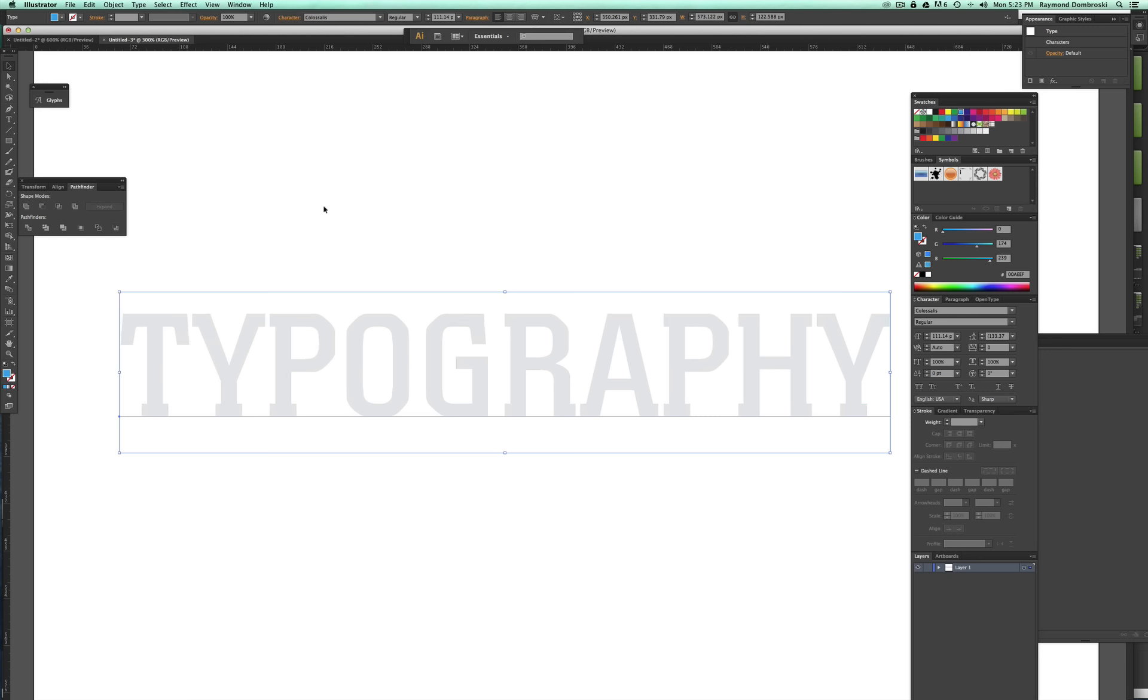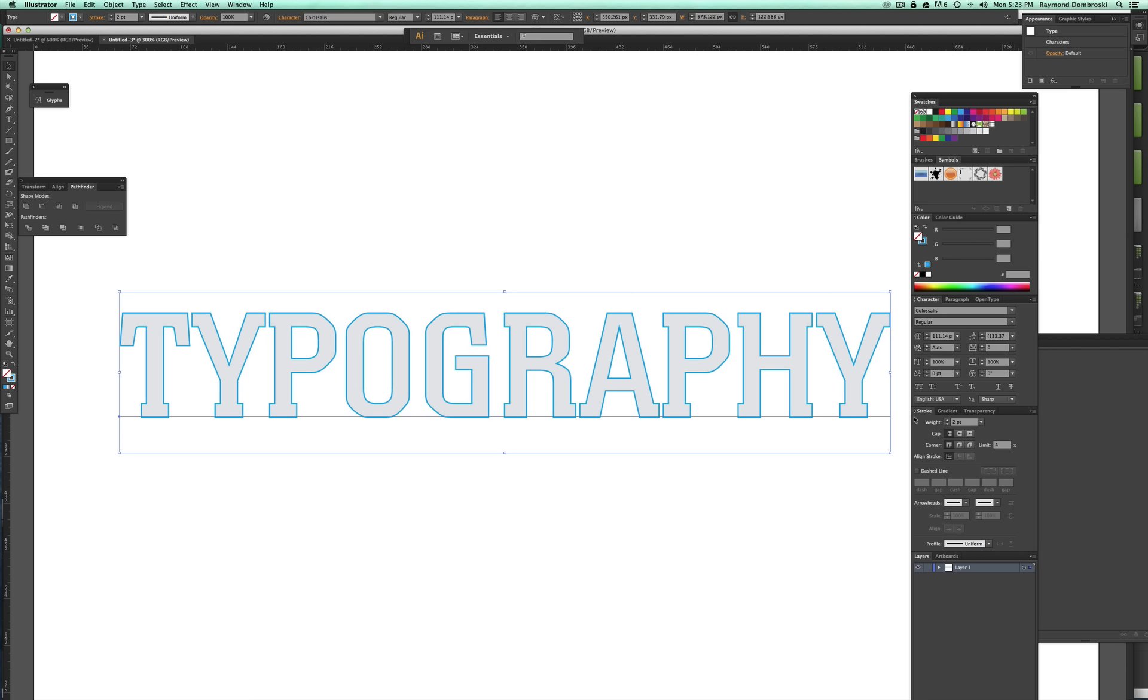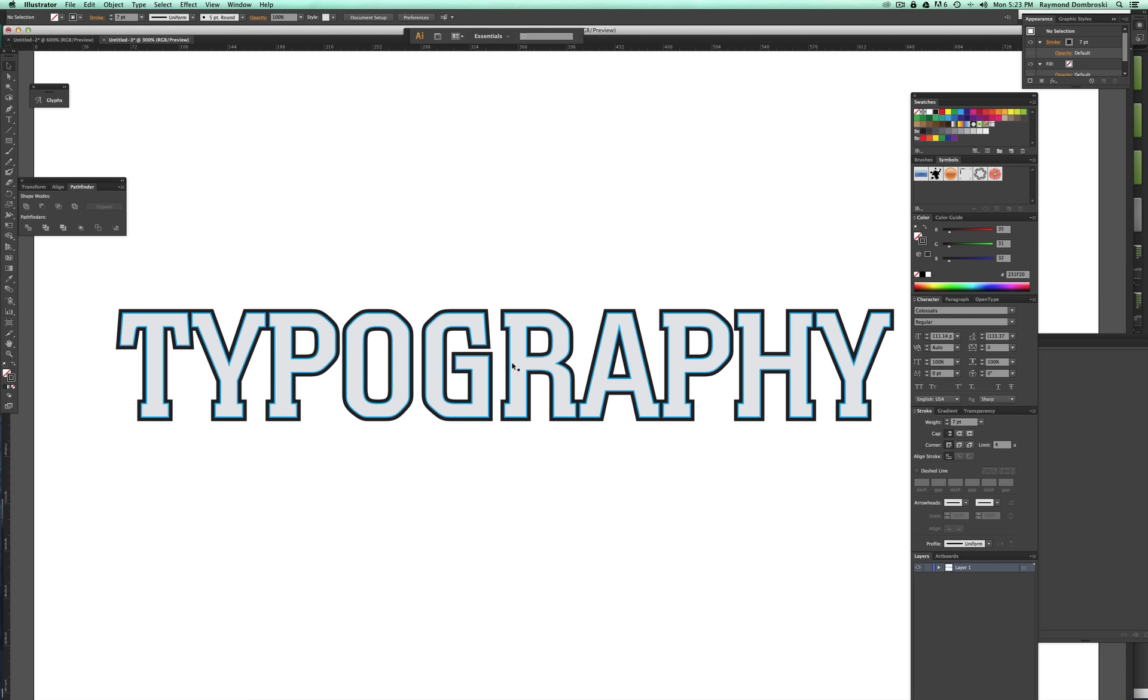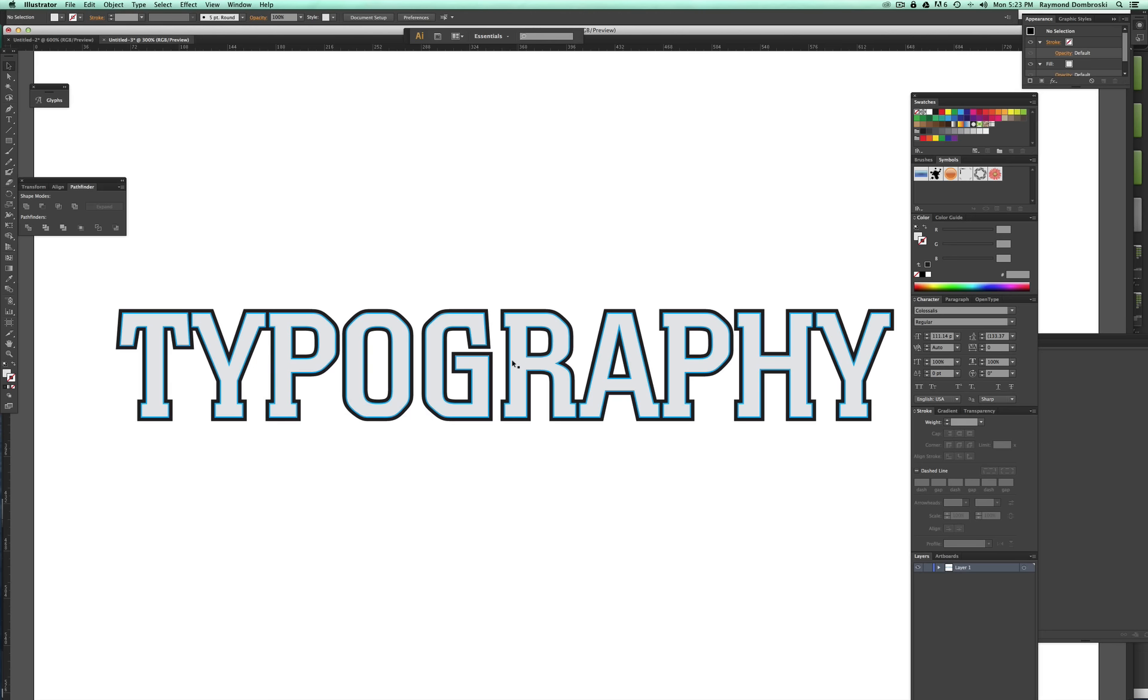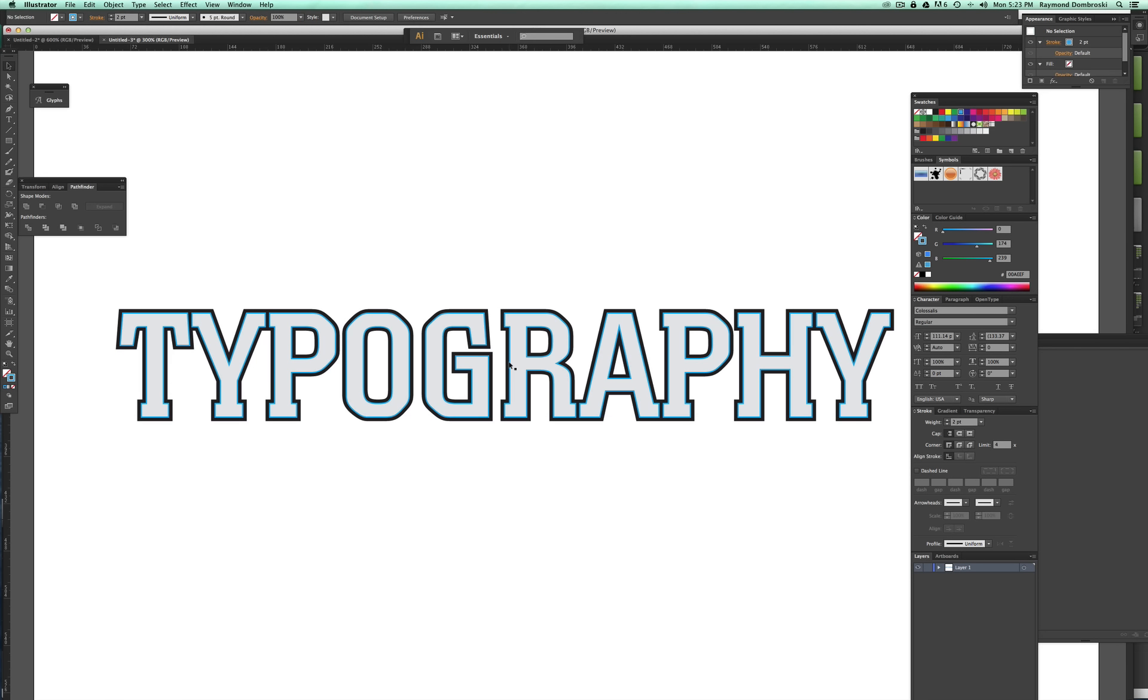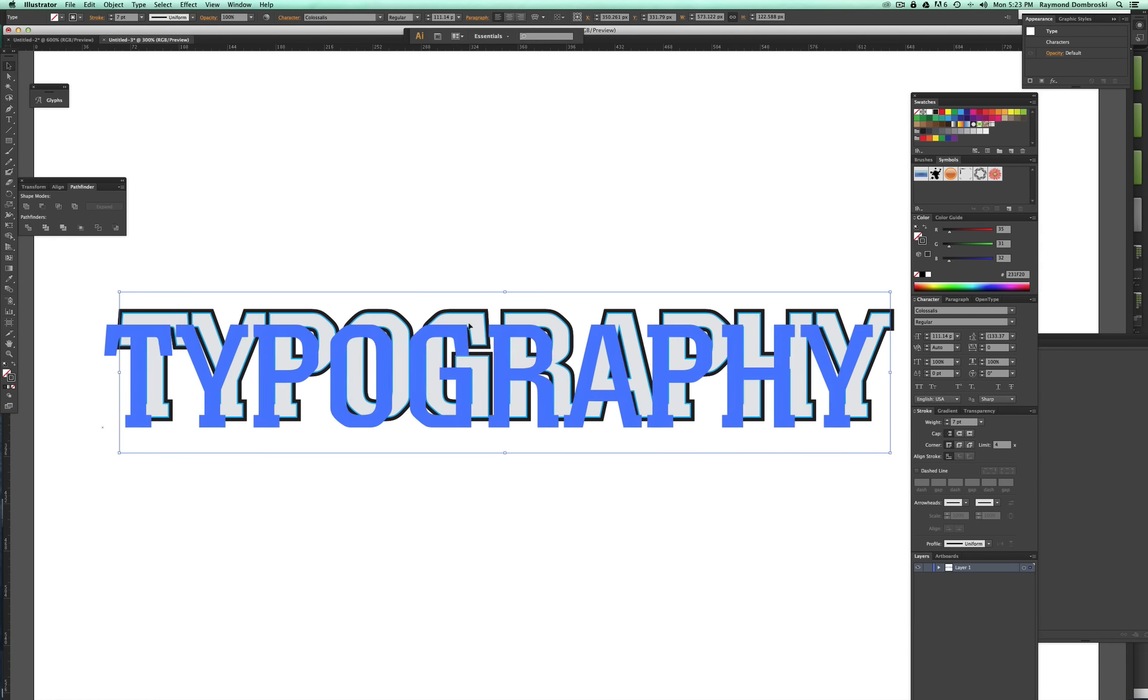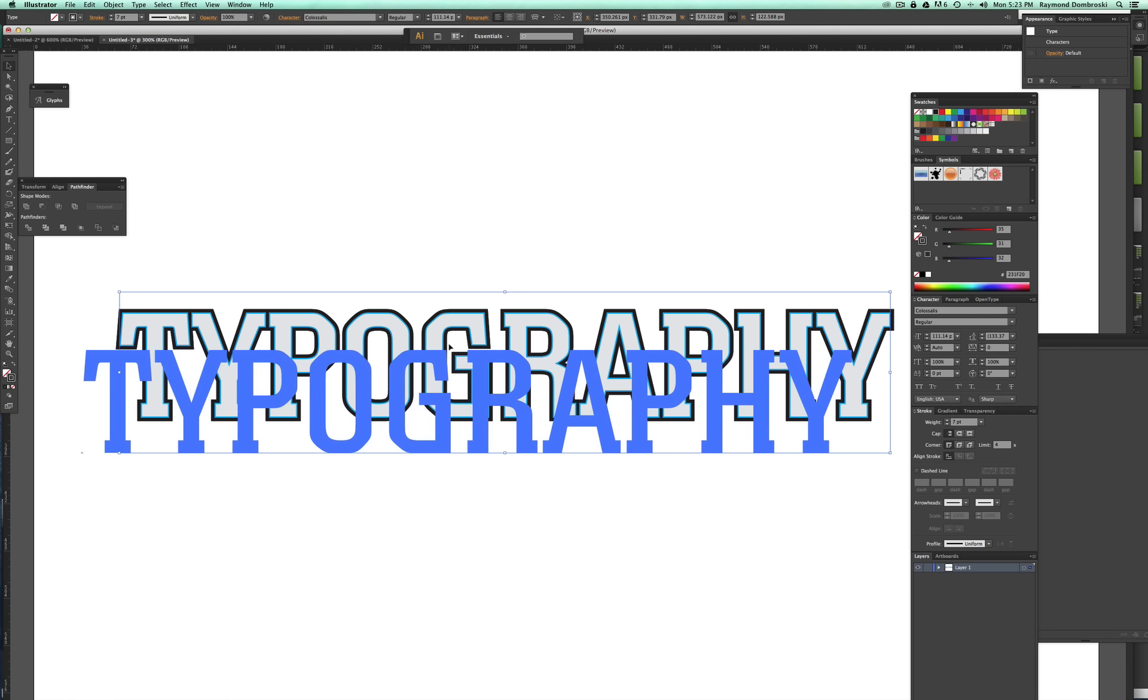and I'm going to change this to a blue stroke and I'll thicken that stroke up a little bit and then command C, command B again and I'll change this to black, thicken that up. And let me lock the very top layer, then I'll lock the blue layer and then command C, command B and I'll drag this copy